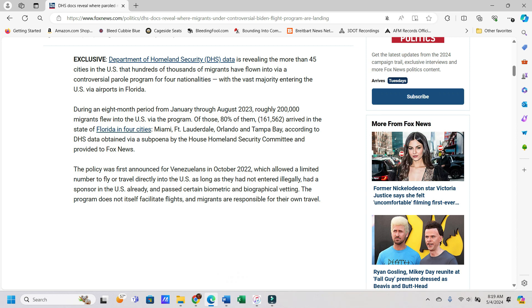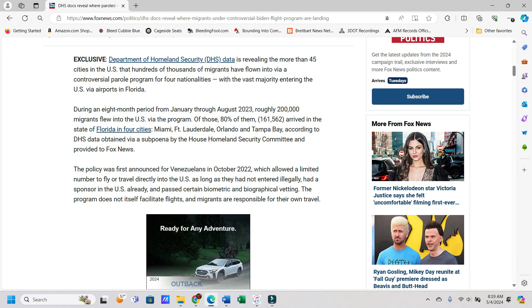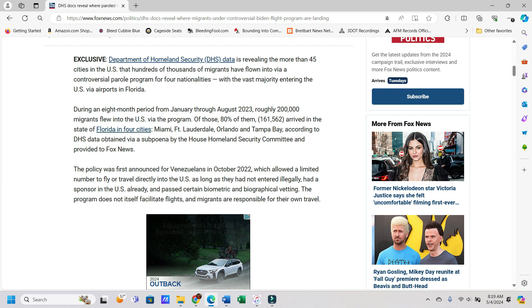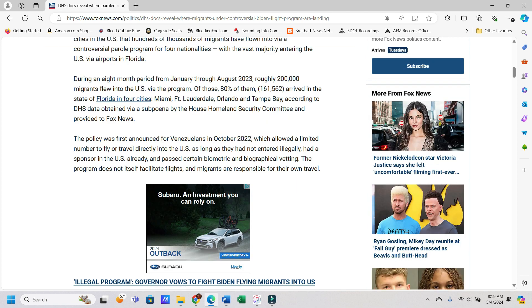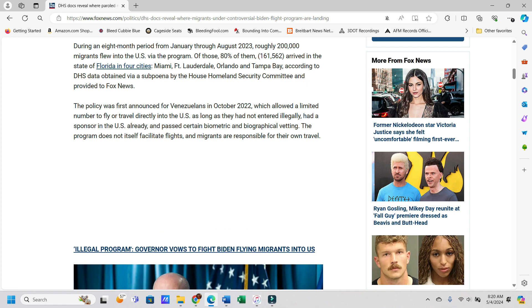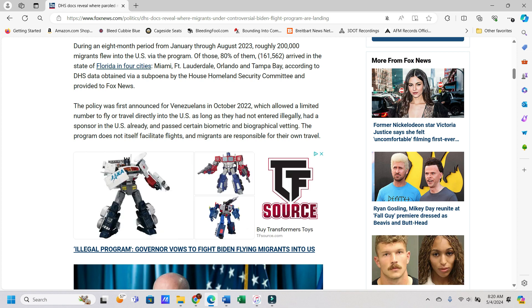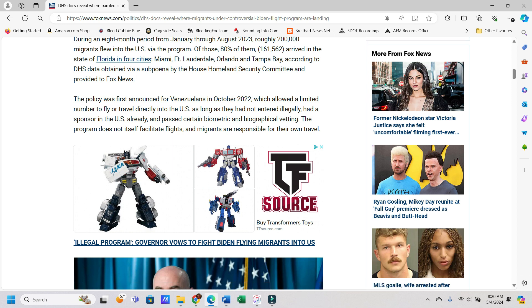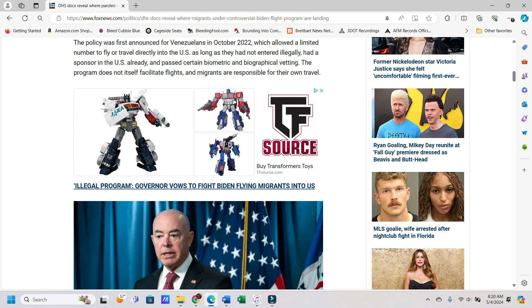It says exclusive. A Department of Homeland Security, or DHS data, is revealing the more than 45 cities in the United States that hundreds of thousands of migrants have flown into via a controversial parole program for four nationalities, with the vast majority entering the U.S. via airports in Florida. Wonder why they're targeting Florida. During an eight-month period from January through August 2023, roughly 200,000 migrants flew into the U.S. via the program. Of those, 80% of them, or 161,562, arrived in the state of Florida in four cities: Miami, Fort Lauderdale, Orlando, and Tampa Bay.